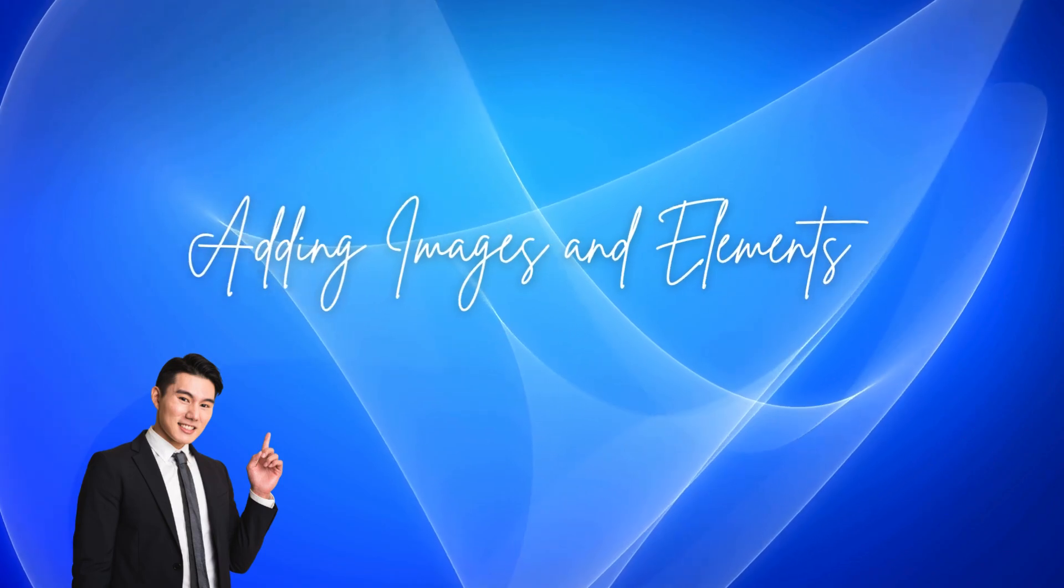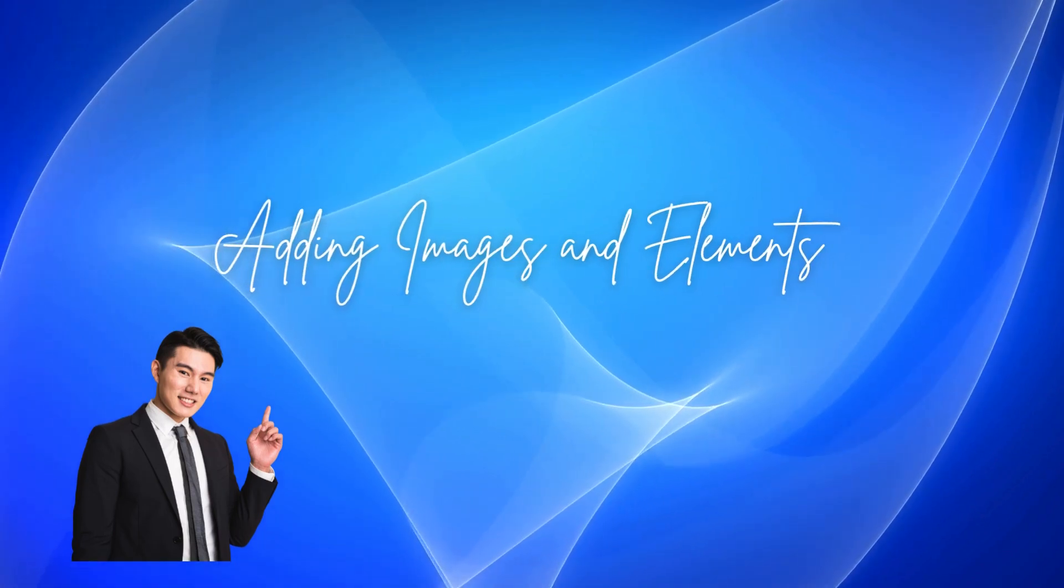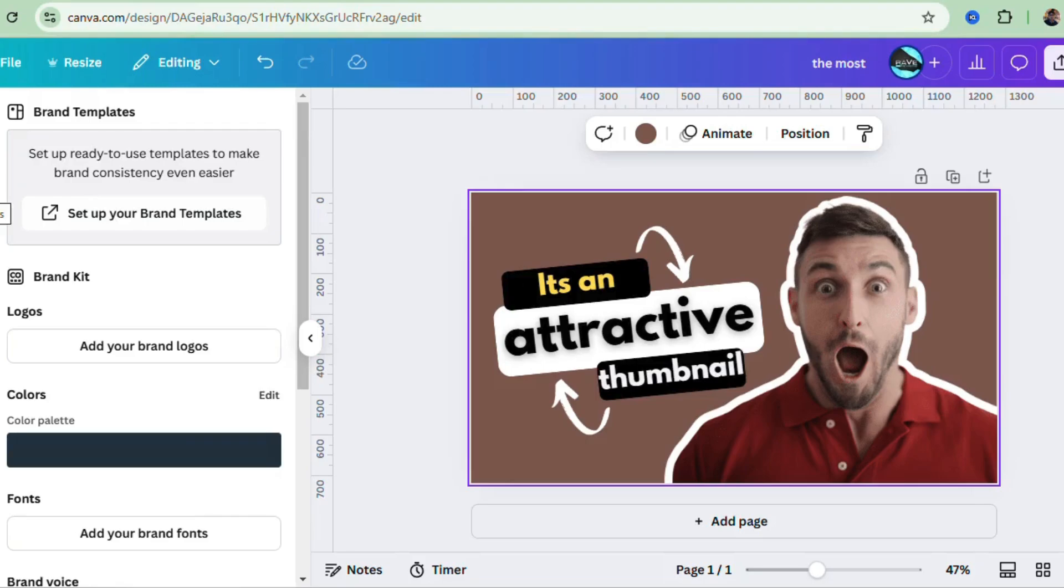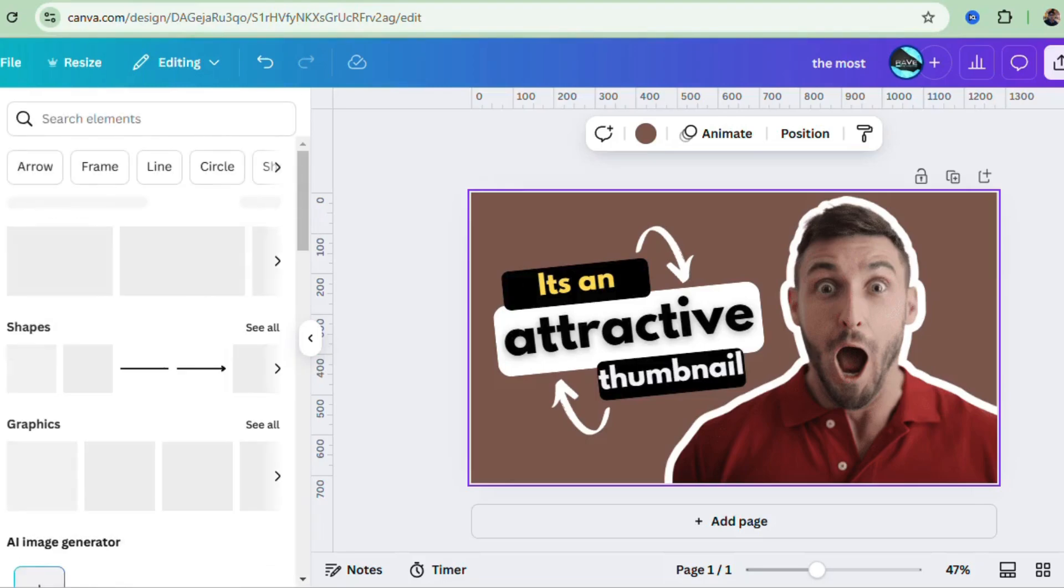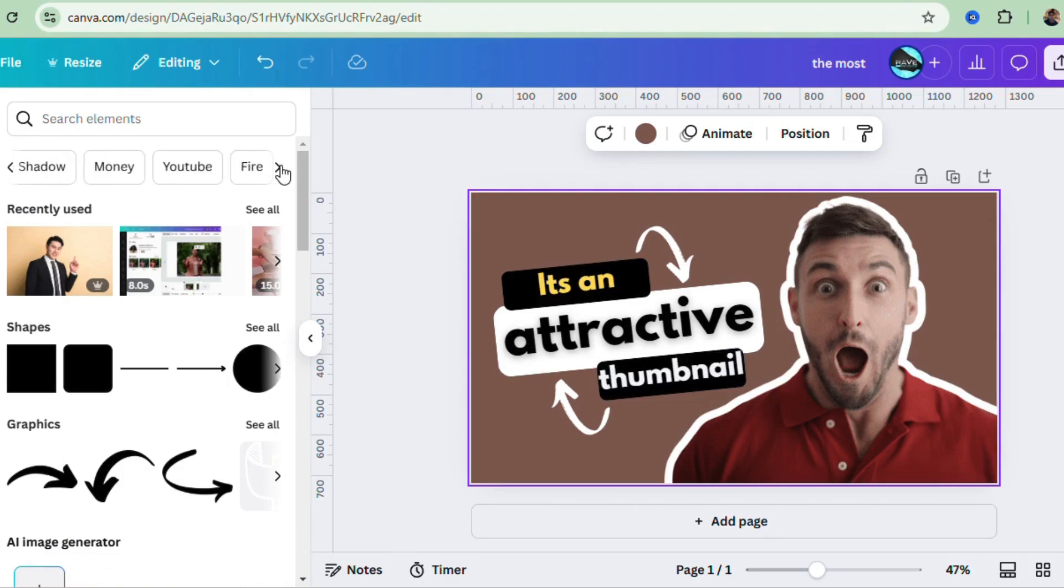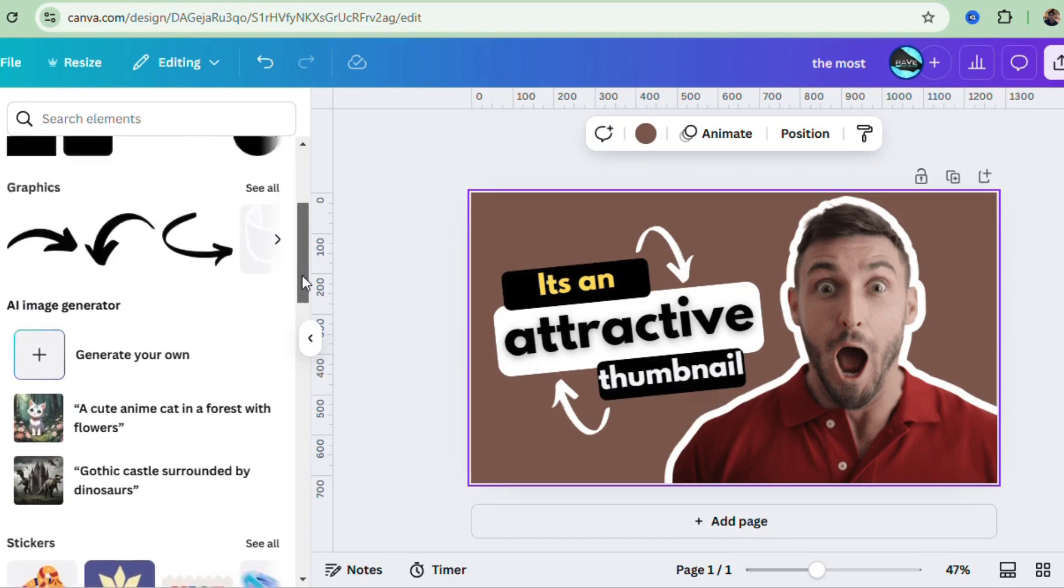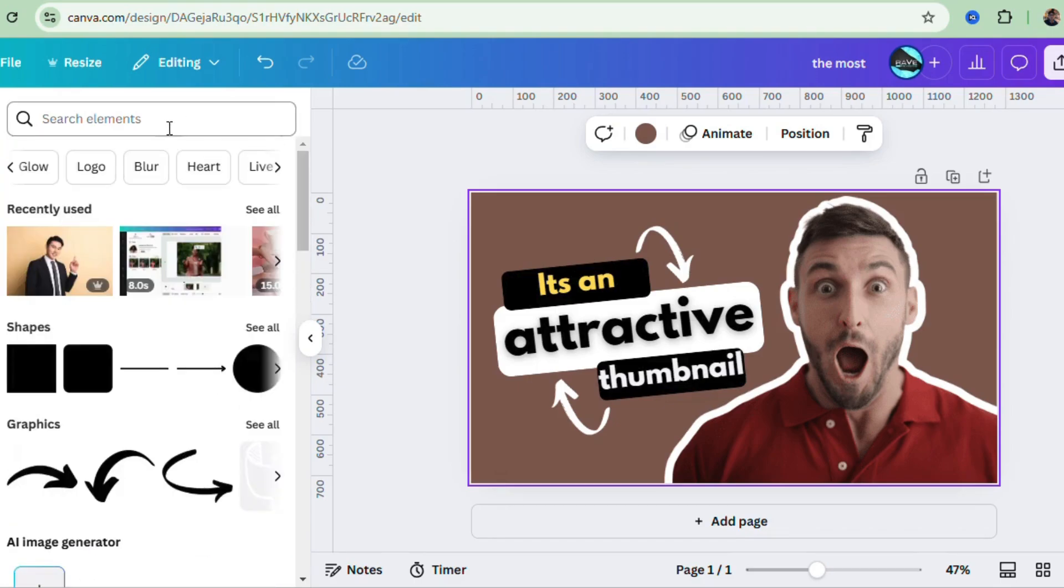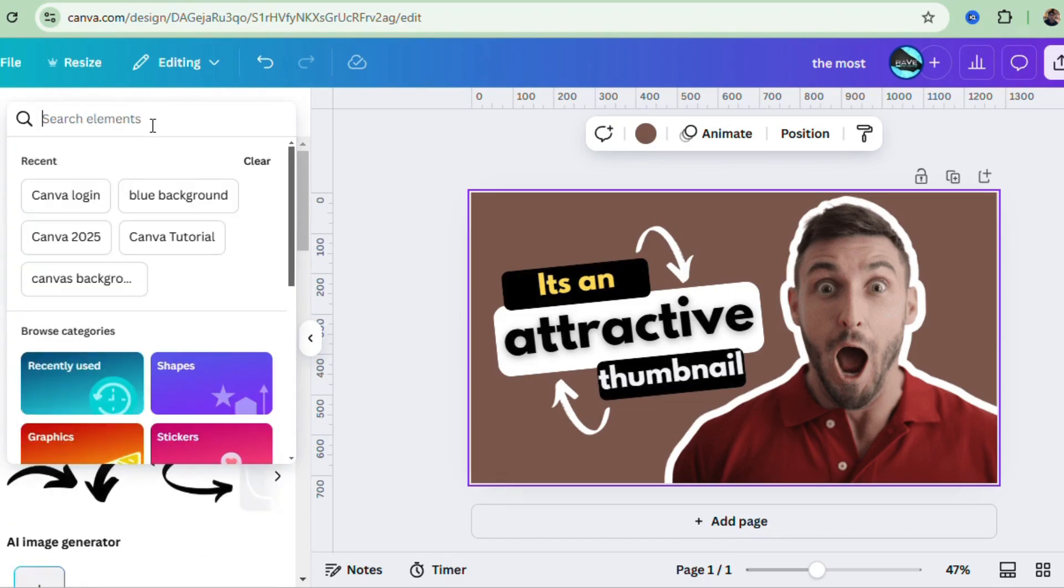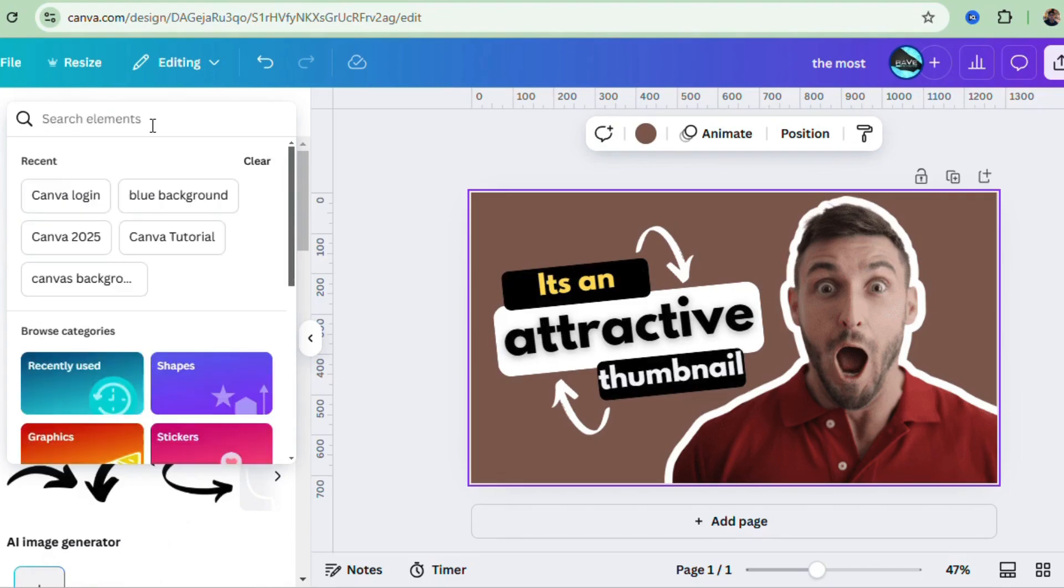Next, let's add elements and images. On the left, you'll see an Elements tab. Here you can search for all kinds of graphics, from photos, icons, shapes, and images. You can also upload your own images—just drag and drop. And don't forget, there are tons of free images, but if you're feeling fancy, there are premium options too.